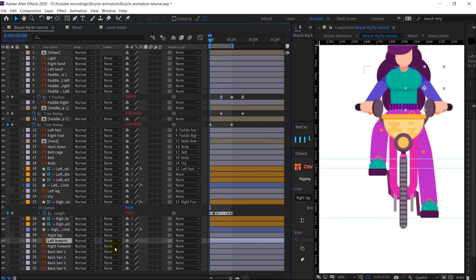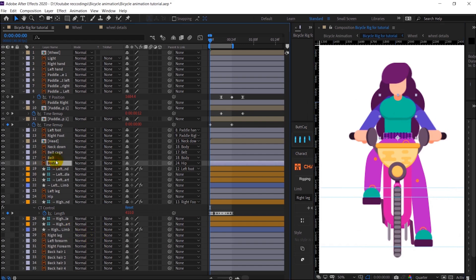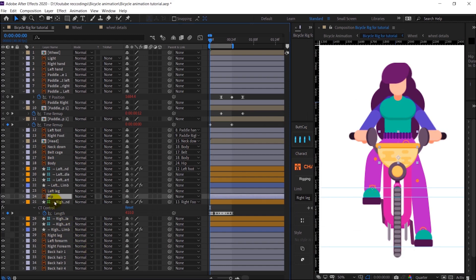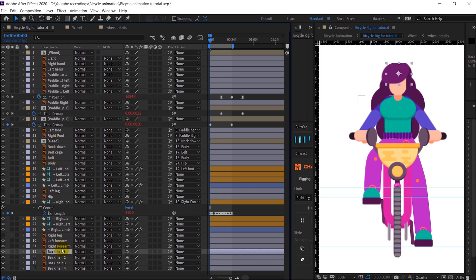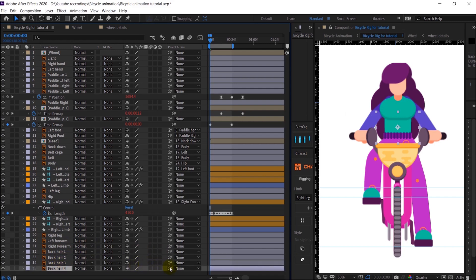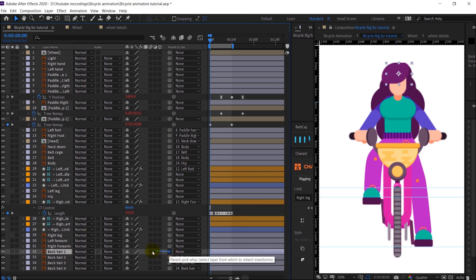First we are going to animate the body and head. We have already parented the body with the hips layer, the neck layer with the body layer, and the head layer with the neck layer. The parenting of the back hairs is also left, so I'm going to parent them in reverse order — the top hair layer will be parented with the actual head layer.